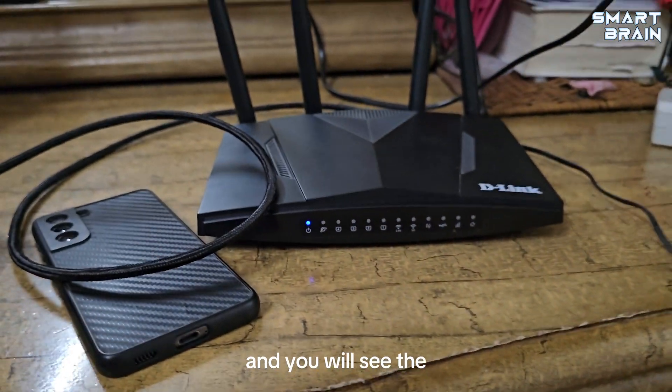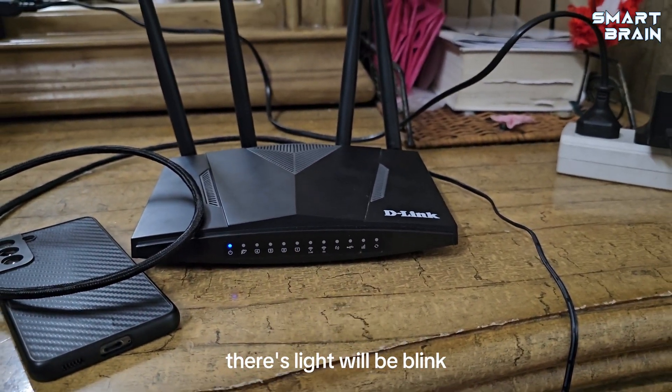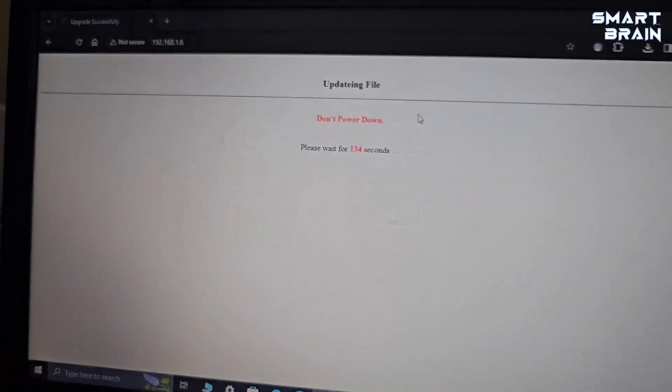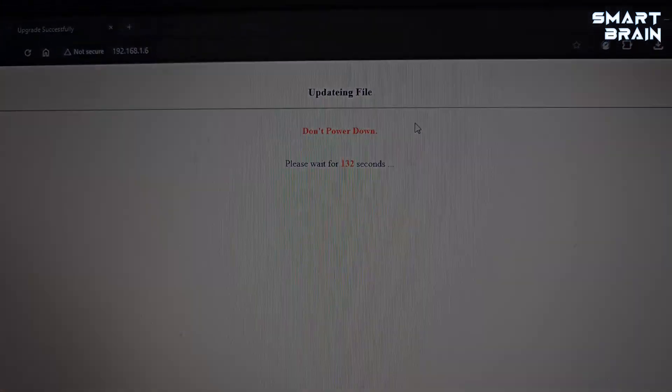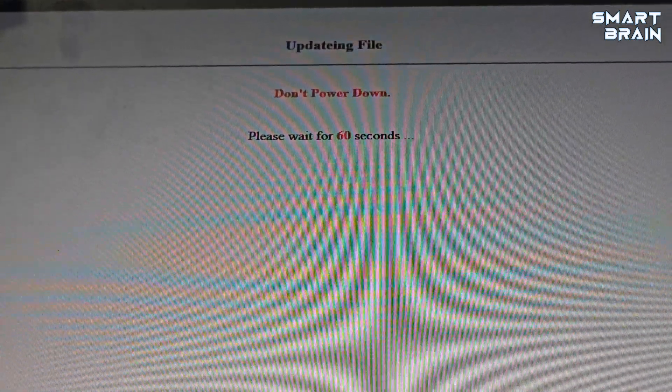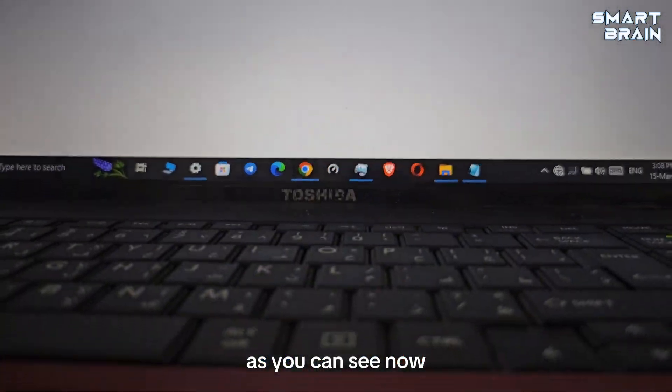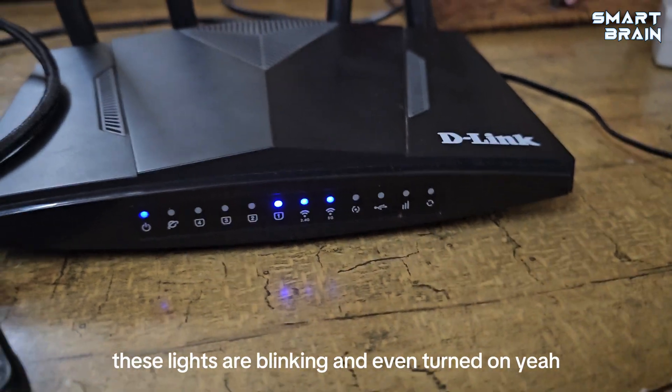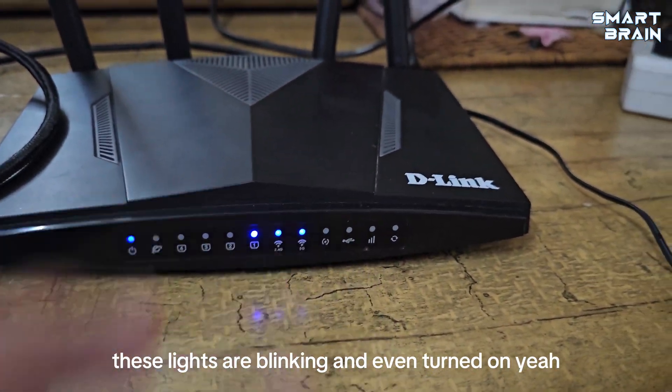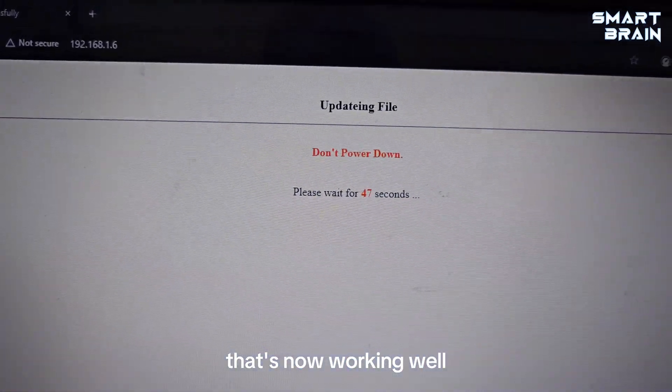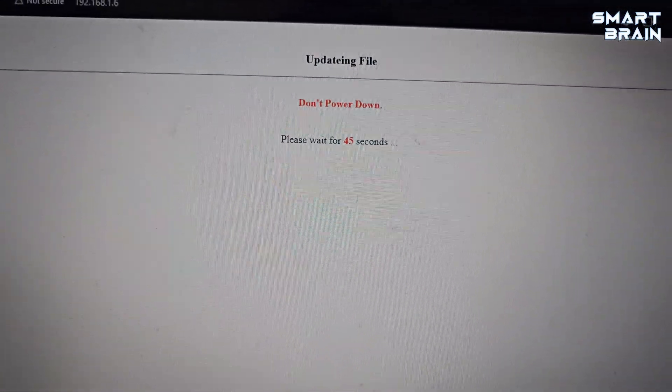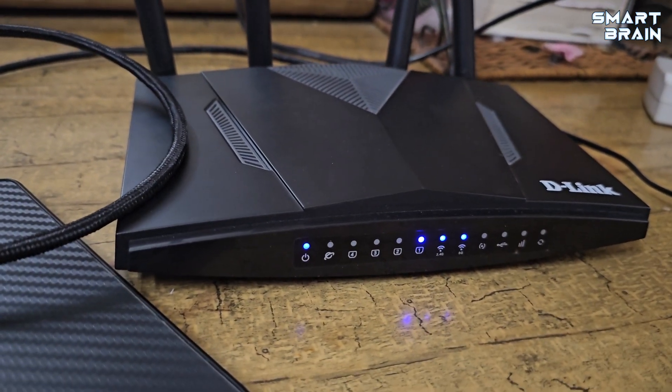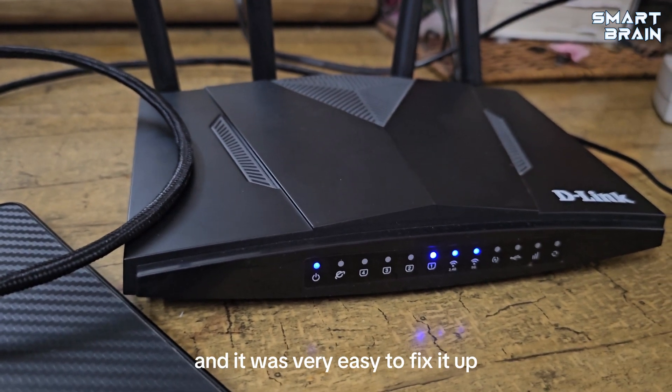Let's wait for a little bit. As you can see, don't power down now. The firmware is uploading, and you will see the lights will blink. Let's wait for a little bit. As you can see now, these lights are blinking and even turned on.